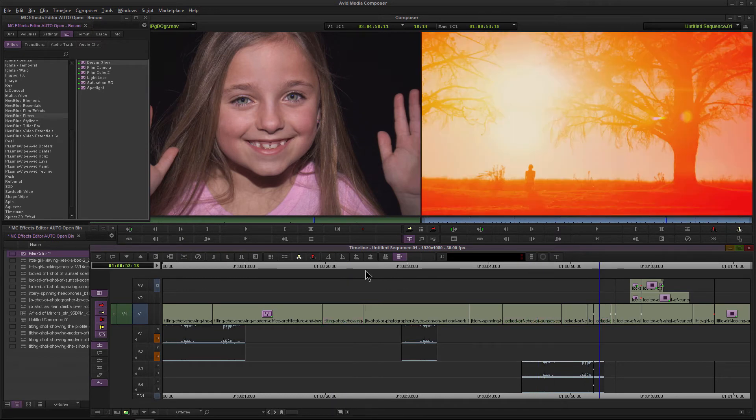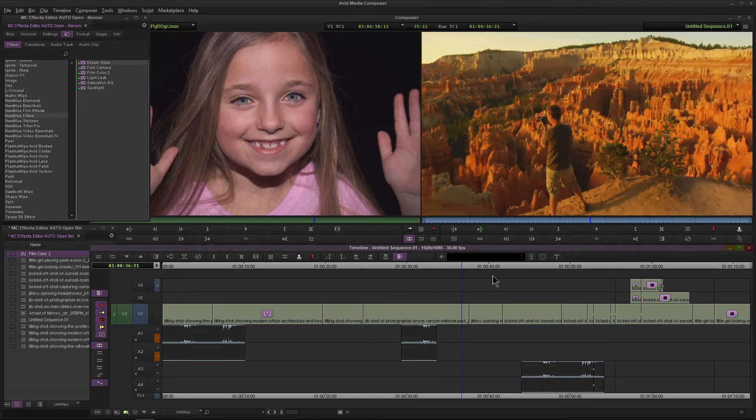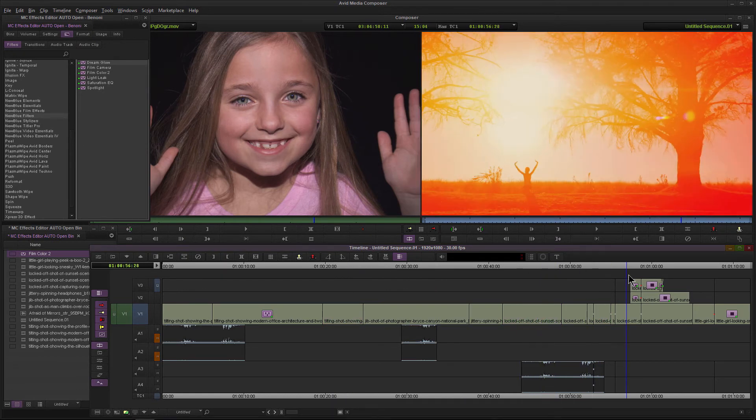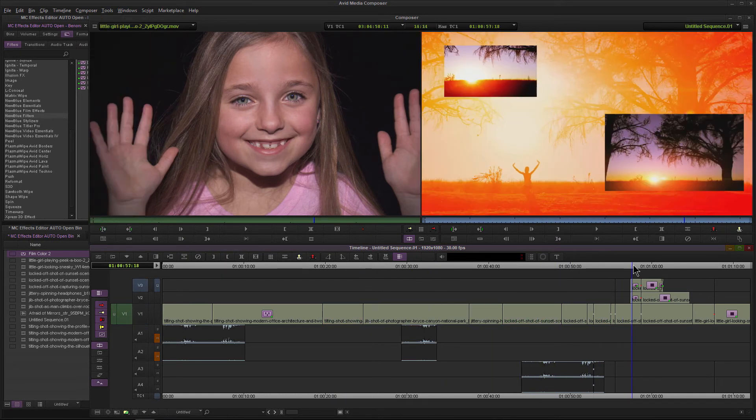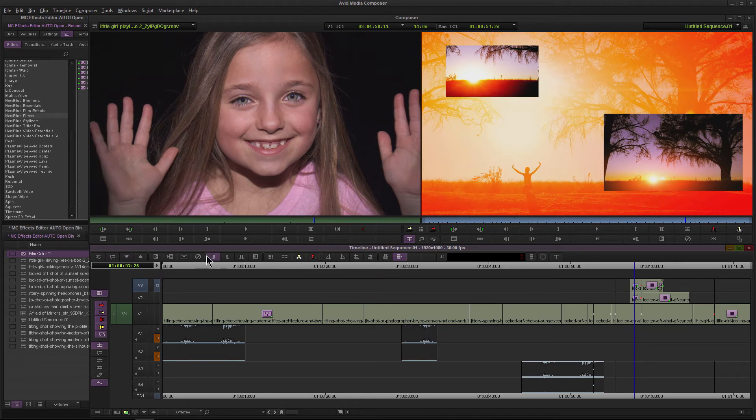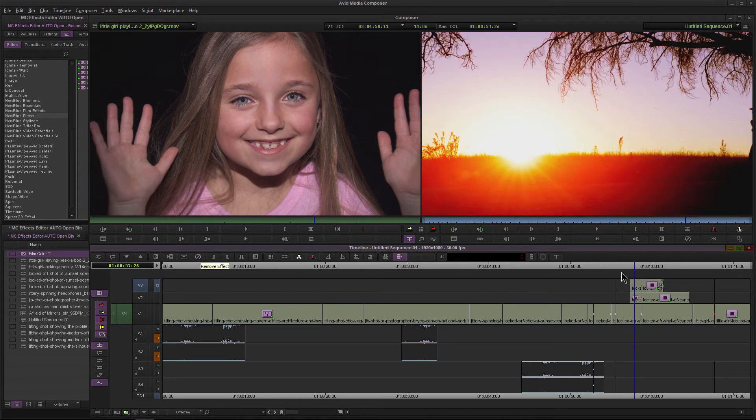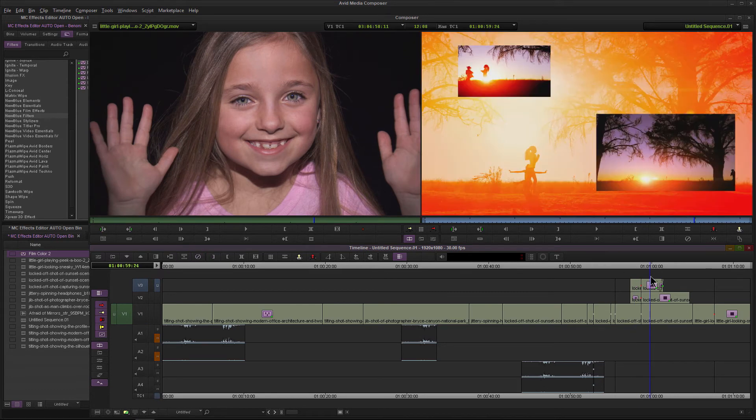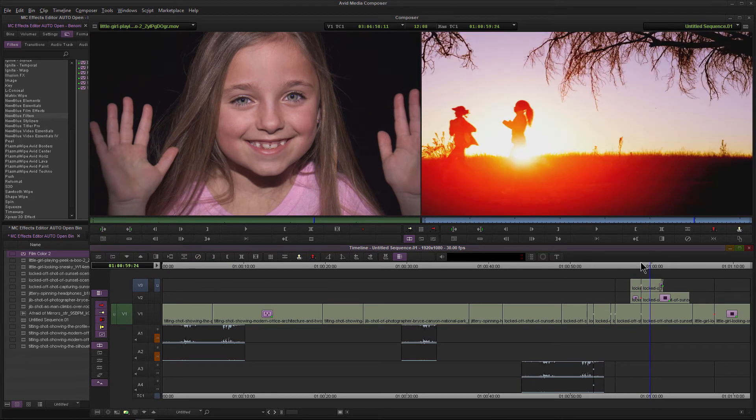Let me Control-Z out of that. One more thing you might want to try. Let me come to these clips here and we'll just remove some of these effects, just get rid of those.